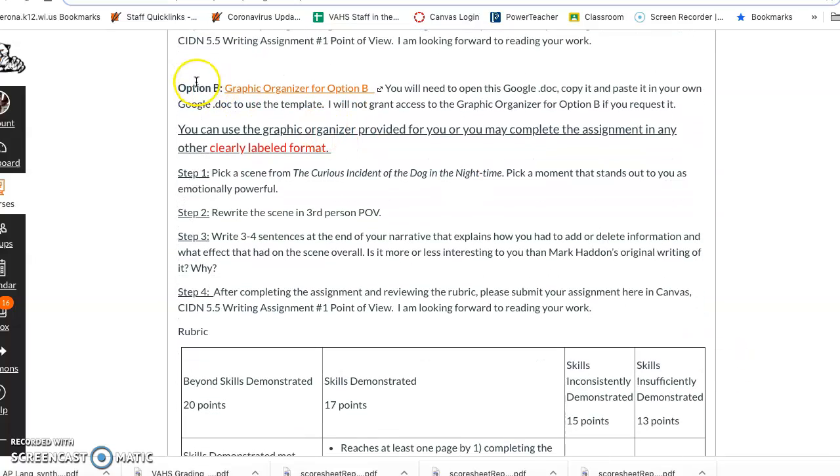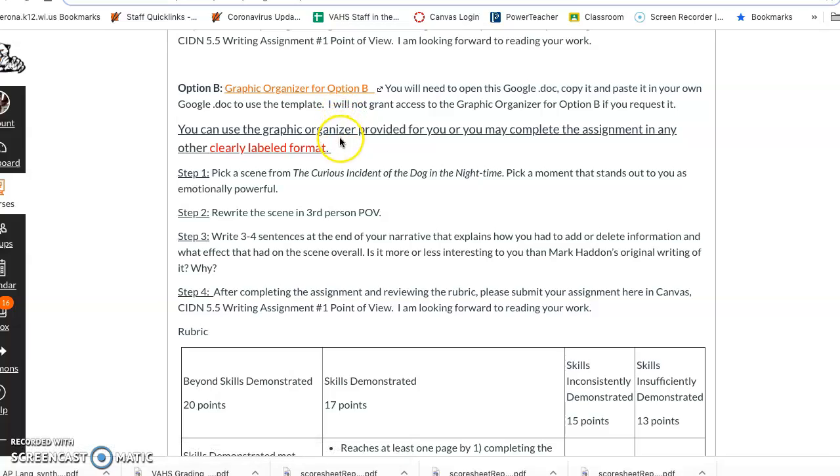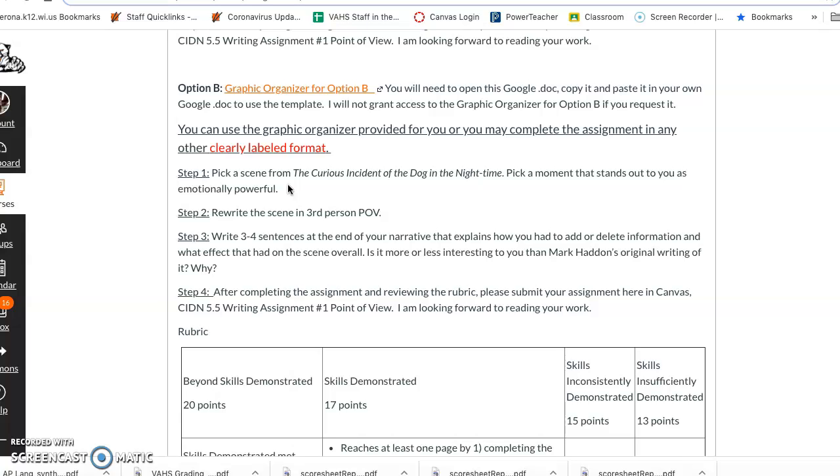The other option, option B, is where, again if you want to use this graphic organizer, open it up, copy it, put in another Google doc and complete the assignment and submit it back here. If you don't want to use a template then you just open up a Google doc and label the parts that you need to. The second option is where you pick an incident from the story that you're reading, pick a moment that stands out to you as emotionally powerful, for example when Christopher is interacting with the police officers and eventually ends up going down to the police station. So I would state that it happens from page blank to this page and here's like a very like one or two sentences about what's going on.